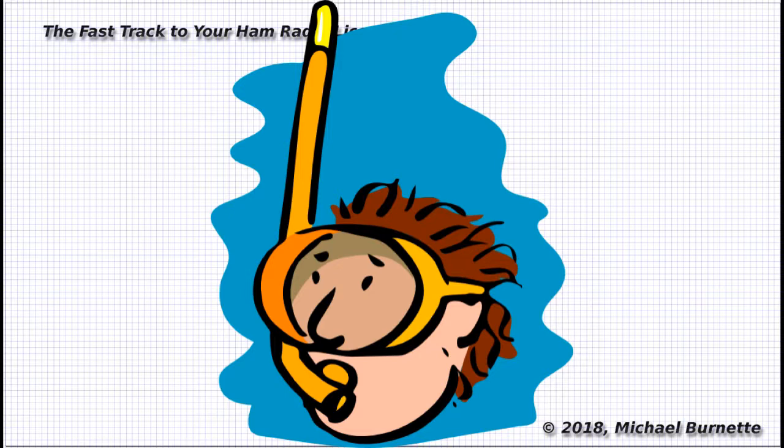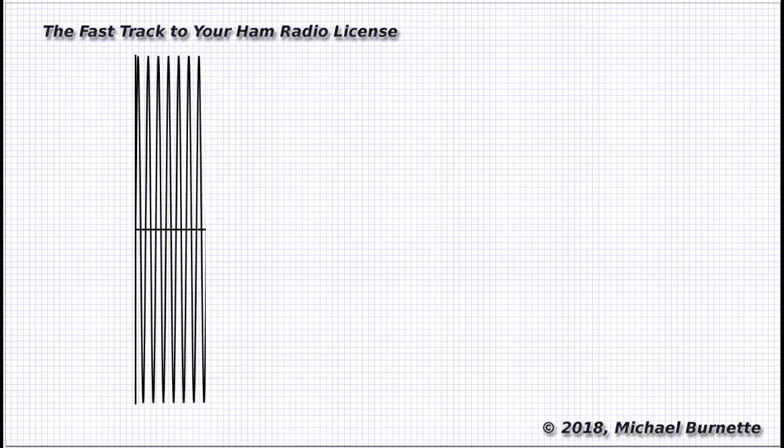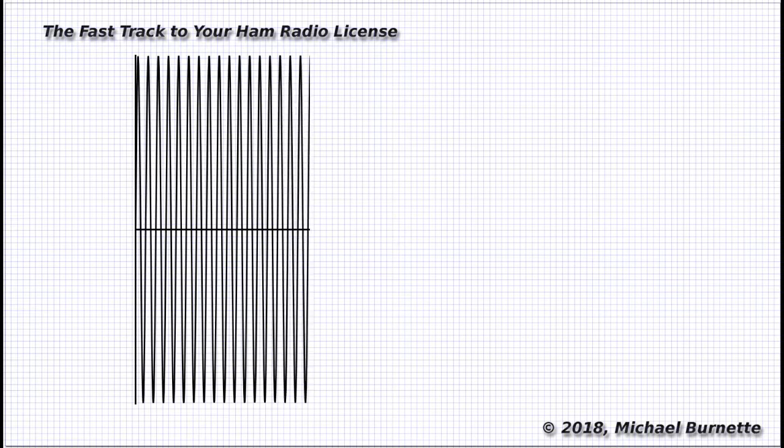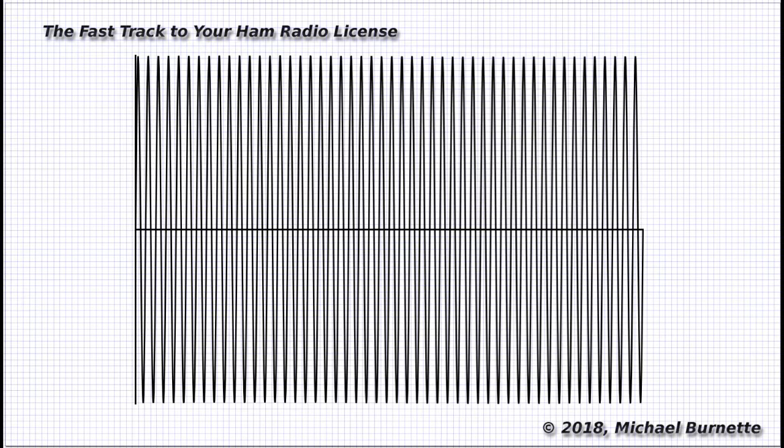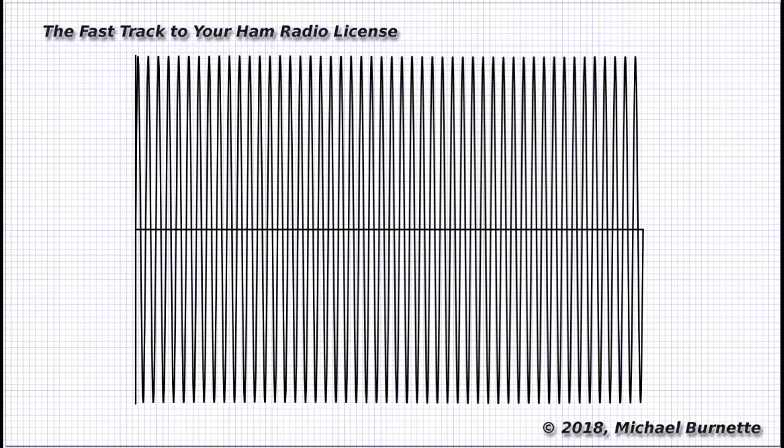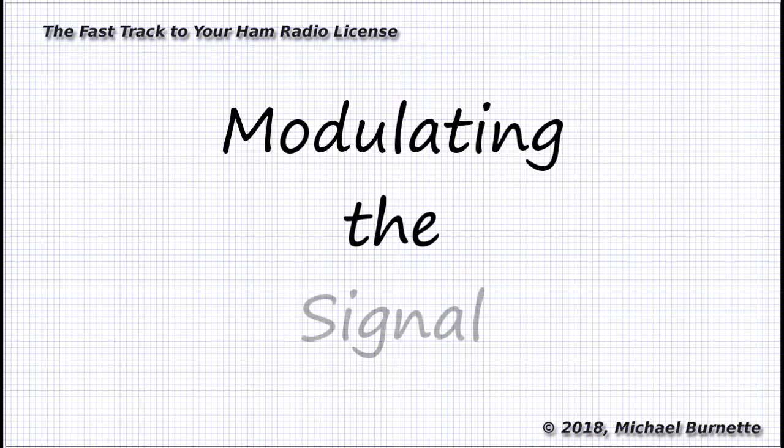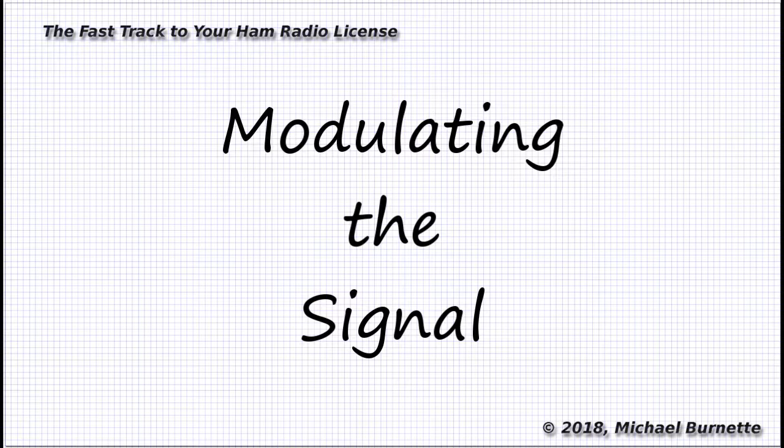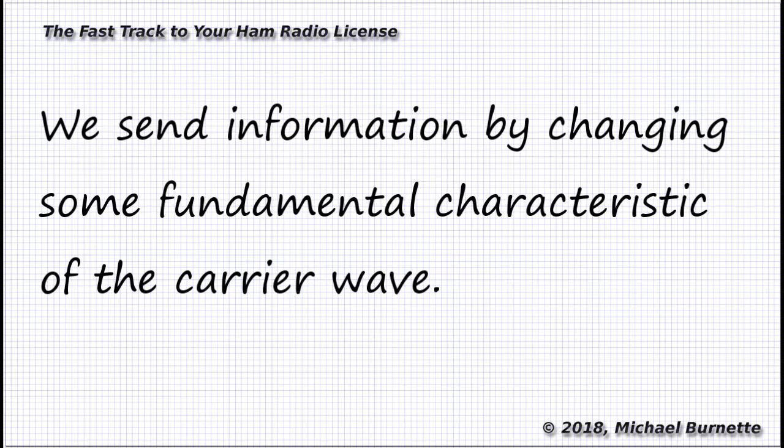When we generate a radio signal, any radio signal, we start with a pure radio frequency carrier. It's like just one long continuous tone. To send some information on that carrier, we must change it in some systematic way to add our information to it. That process of making those changes to the carrier is called modulating the signal. In ham radio, we think of four fundamental ways of modulating a signal—four characteristics of the carrier that we can change in order to transmit information.